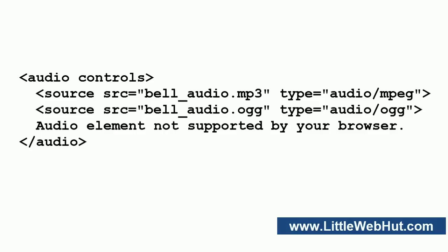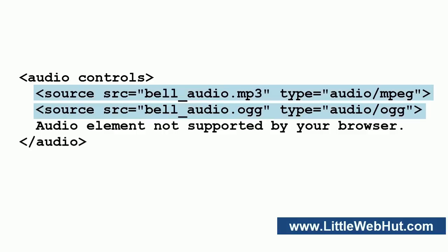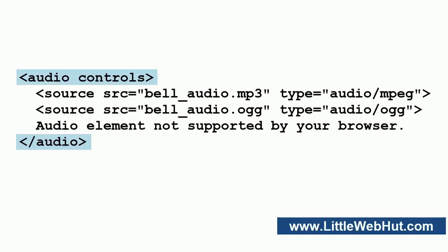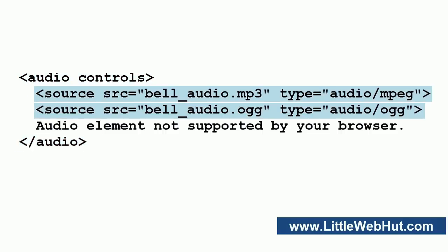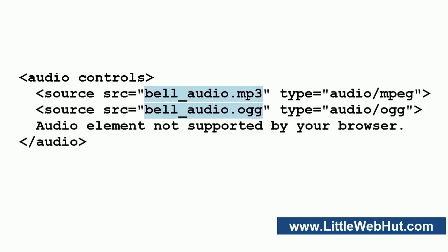Here is the other method for specifying audio source files. This method uses source elements. The source elements are added in between the start and end audio tags. You can add multiple source elements which allows you to specify multiple audio files. With this method, if the browser does not support the first audio type, then it can try the next one.